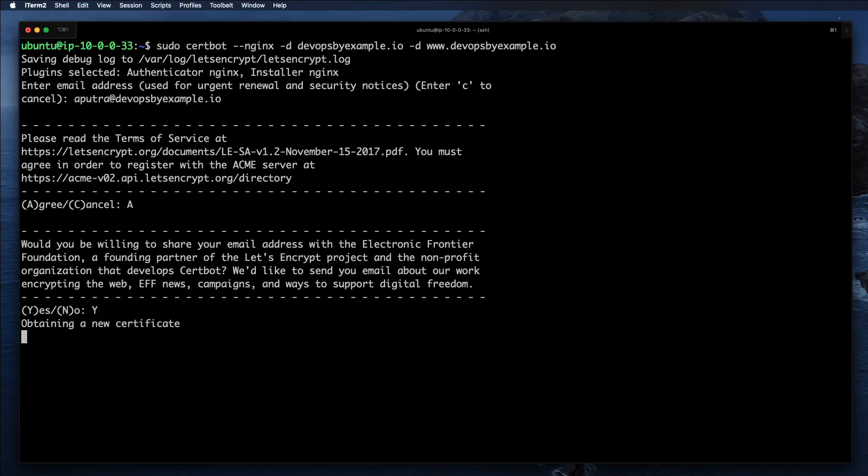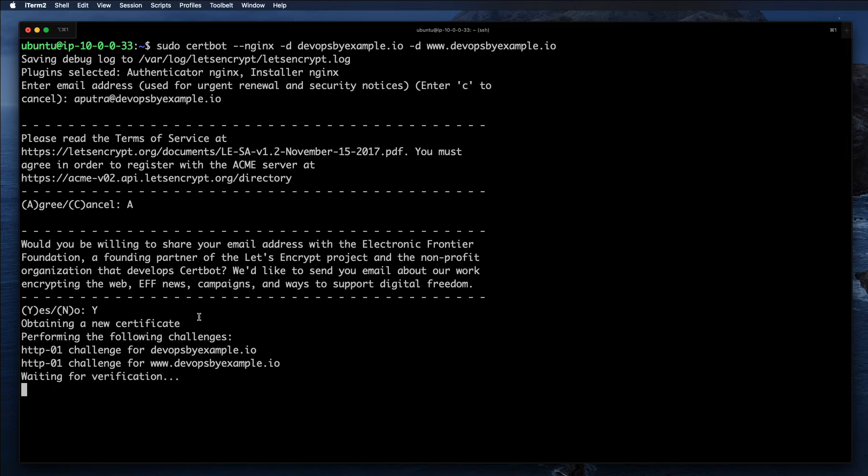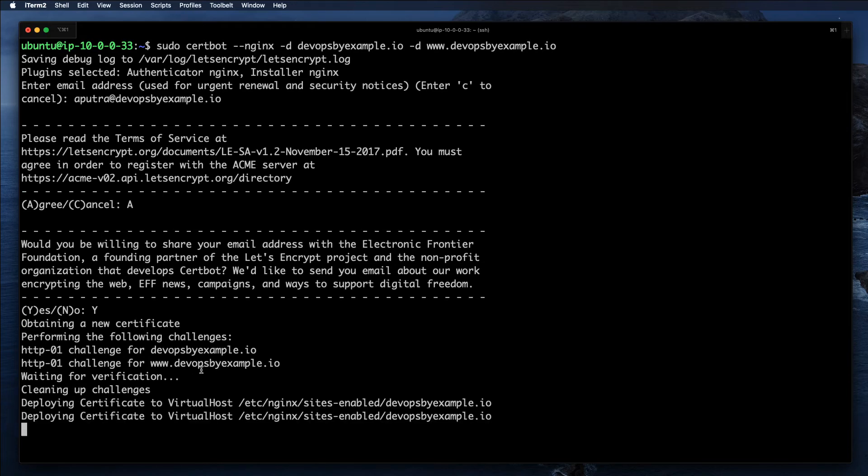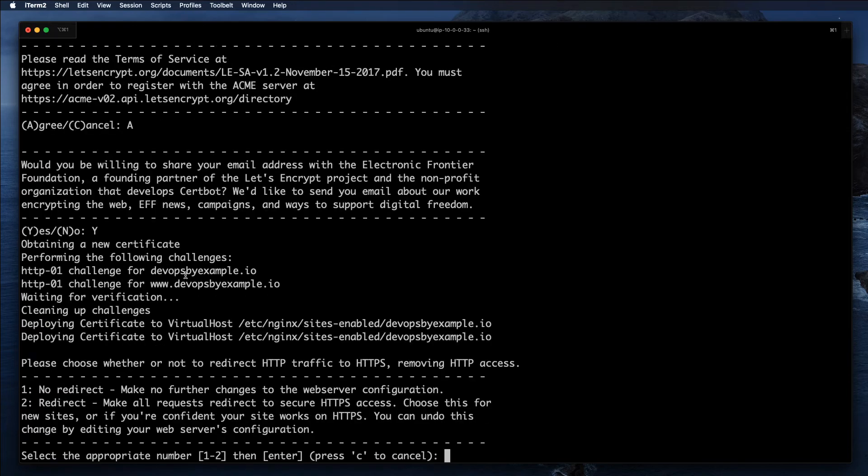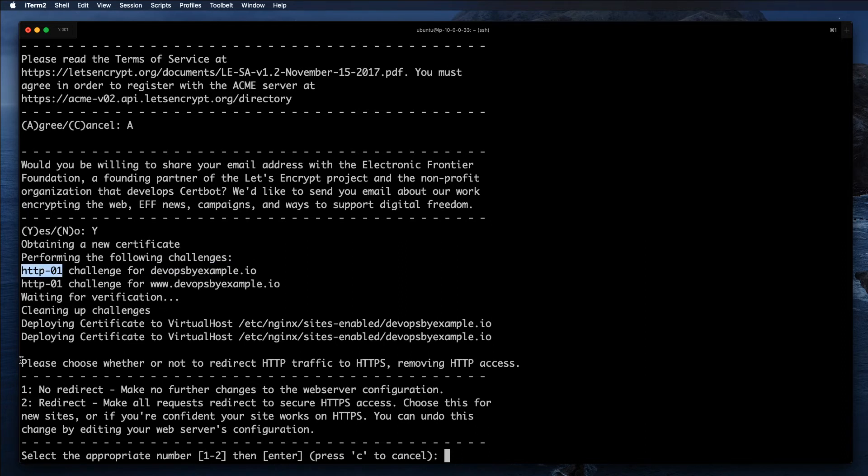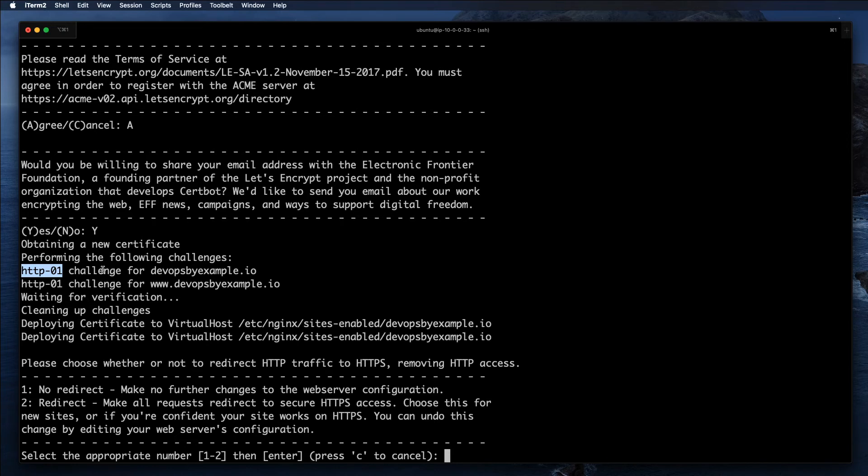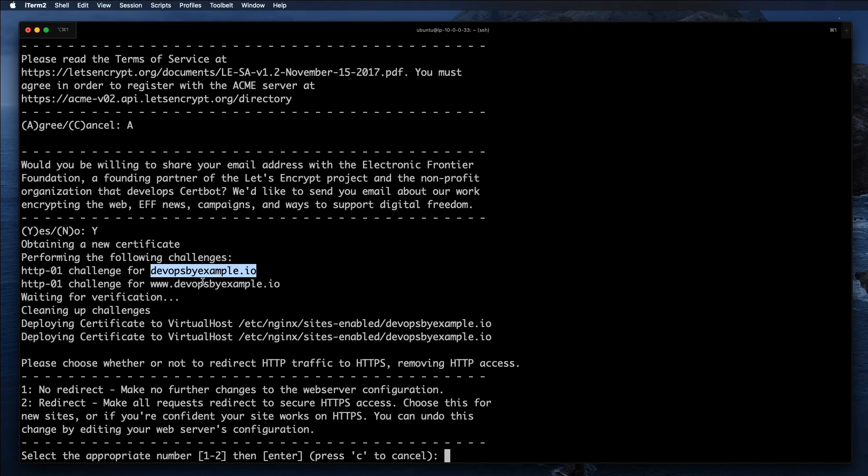The next step you need to agree to the terms of service. I want to mention that there are multiple ways you can obtain and prove that you're the owner of that particular domain. One of them is HTTP. In that case, it's going to create an arbitrary URL on your nginx web server, and Let's Encrypt will try to validate that this URL exists. If it exists, that will be proof that you own this particular domain, and Let's Encrypt will issue the certificate for you.